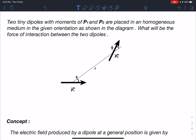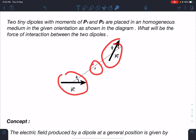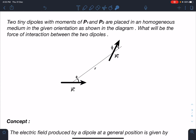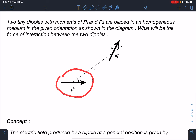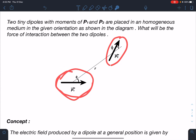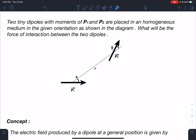We are going to solve this problem under the assumption that r is very very large compared to the size of these two dipoles. The diagram may not show that, but we are working in this limit only — that both dipoles are tiny and the distance between them is large enough.